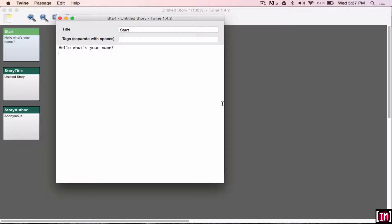So I'm going to open double brackets, write text input, space, we're going to put the variable sign, so the dollar sign, and you can put any type of variable name that you want here. For the sake of this, I'm just going to write name.